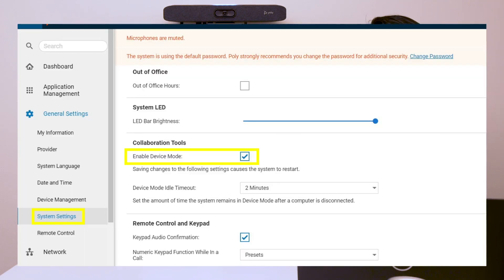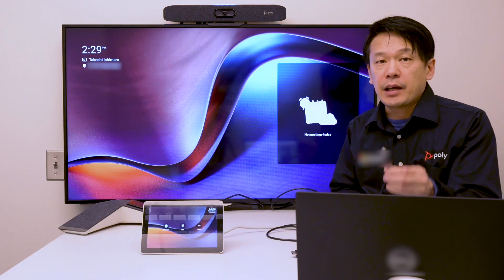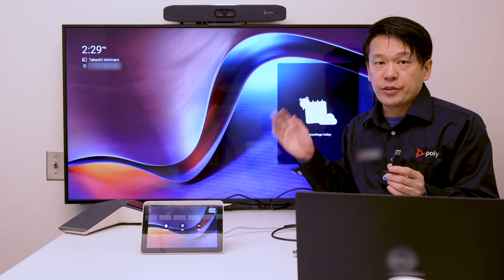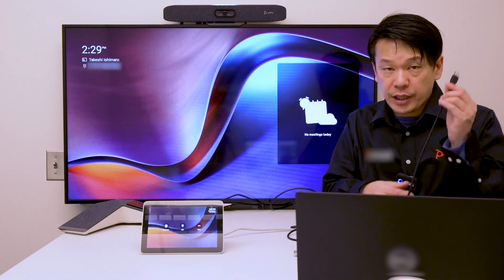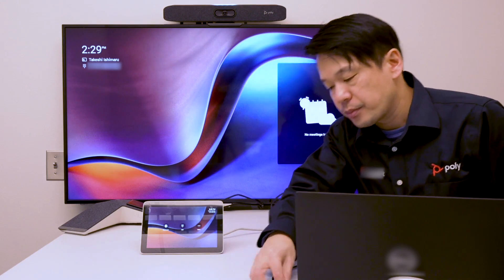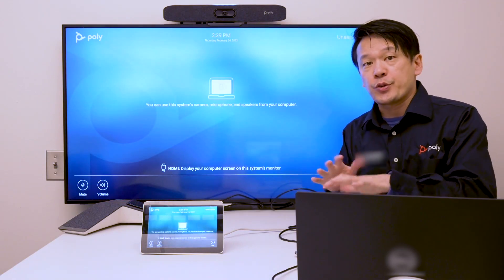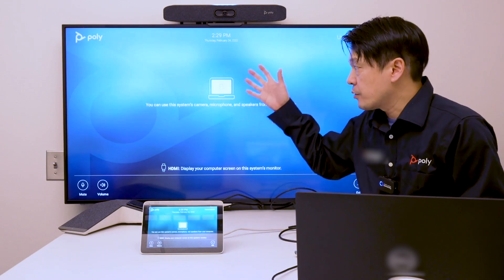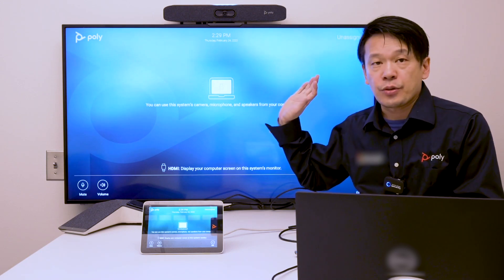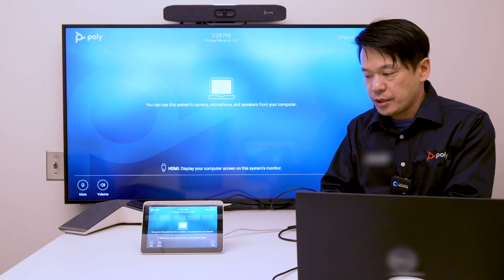There is an admin setting for device mode and it has to be turned on in order to use it. But once you enable it and connect the USB cable to the system, all you have to do is connect the USB cable to your laptop, and instantly the system recognizes there is a USB connection and it changes to device mode, as you can see.